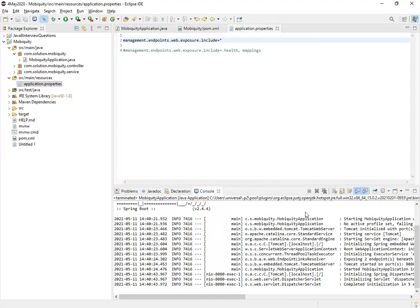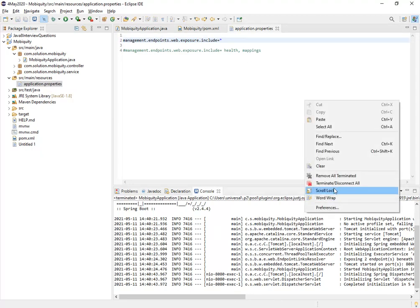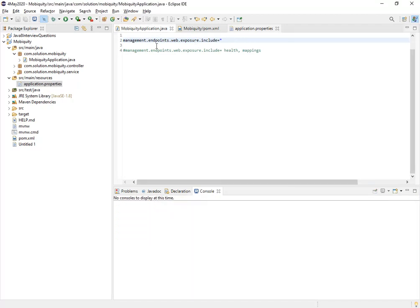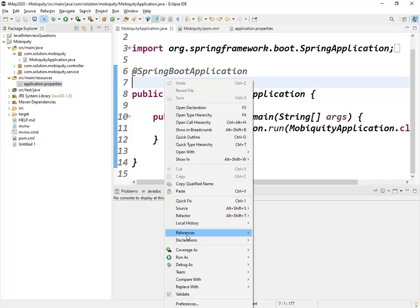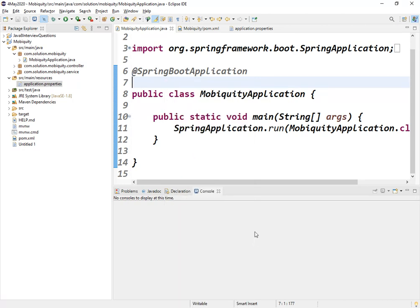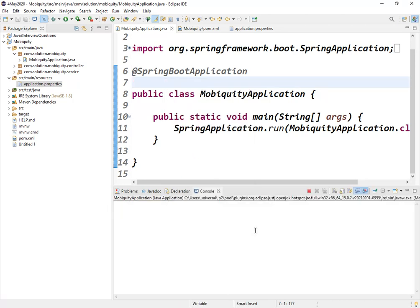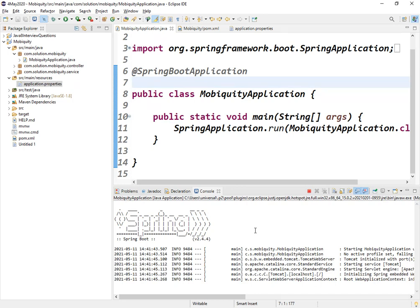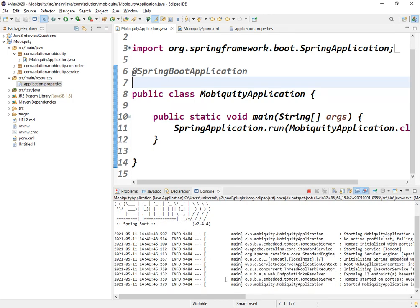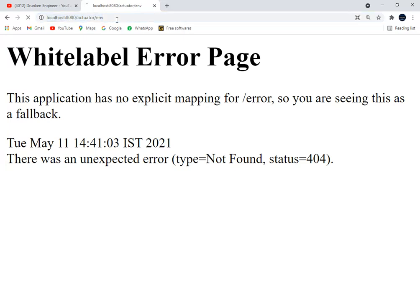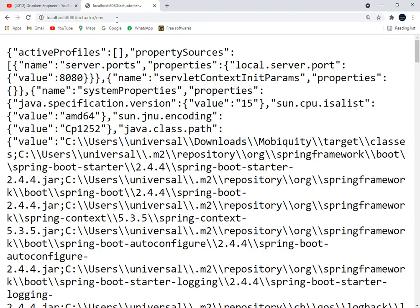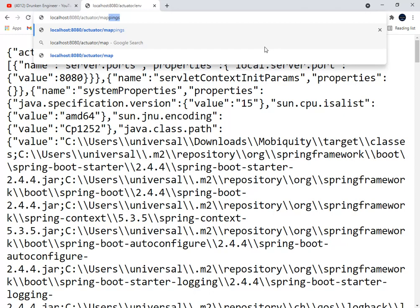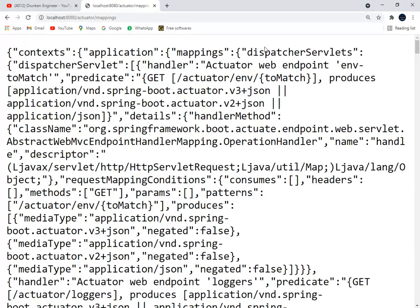This key should be configured: management.endpoints.web.exposure.include=star, that means all. Let me restart the application. Now let's see whether the environment endpoint has been enabled or not. Yes, it got enabled. Earlier you could see there was an exception, but now it got enabled. Similarly, there can be mappings - this is one more important endpoint.